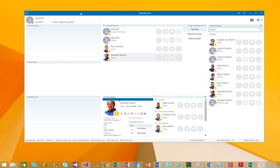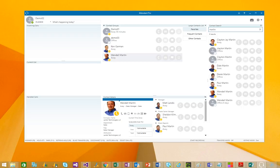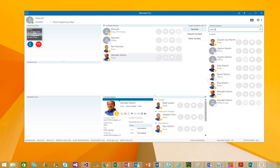We'll demonstrate how this functionality looks inside Attendant Pro. So, we'll get a caller to call in and there we have a call that's coming in. They're dialing a phone number and a call queue, Office 365 call queue, is sending that call to Attendant Pro.